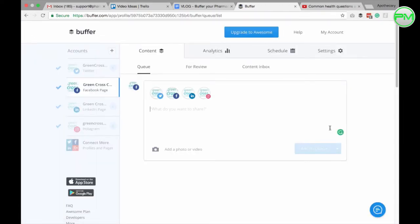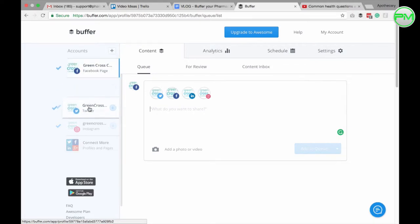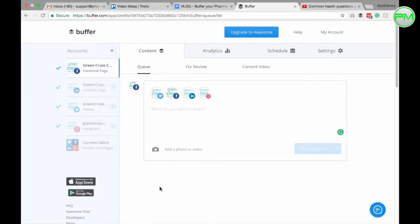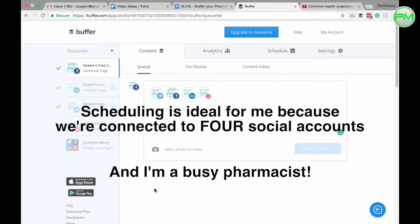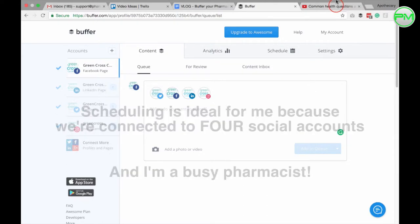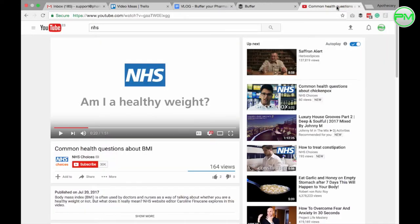There you go, seamless and simple. Now, let me show you how I schedule some of my posts. Scheduling is really ideal for me since our pharmacy is connected to four social platforms and I'm really busy doing other cool pharmacy stuff.